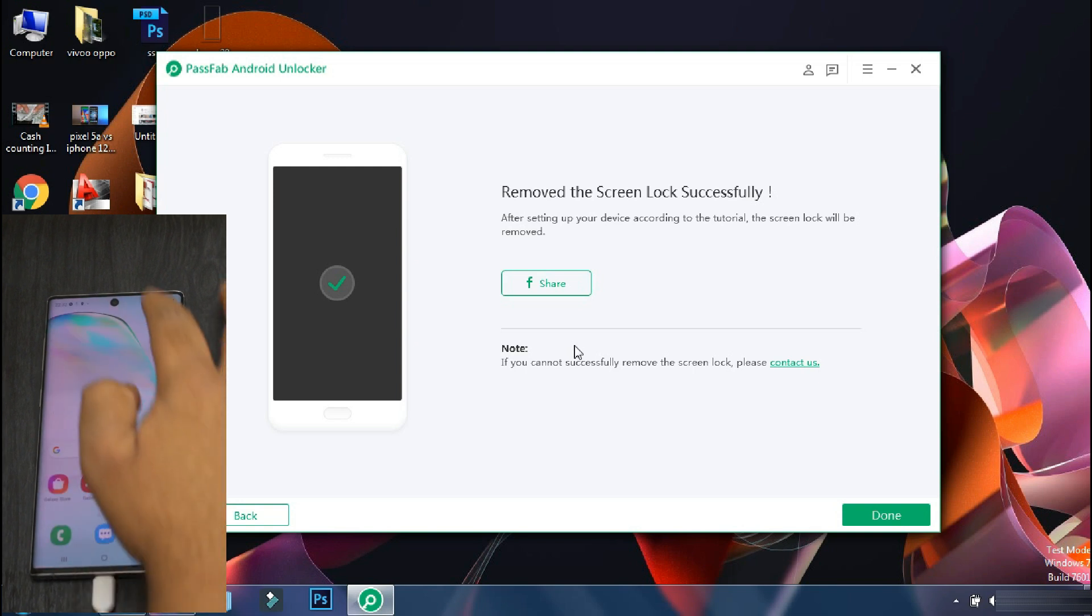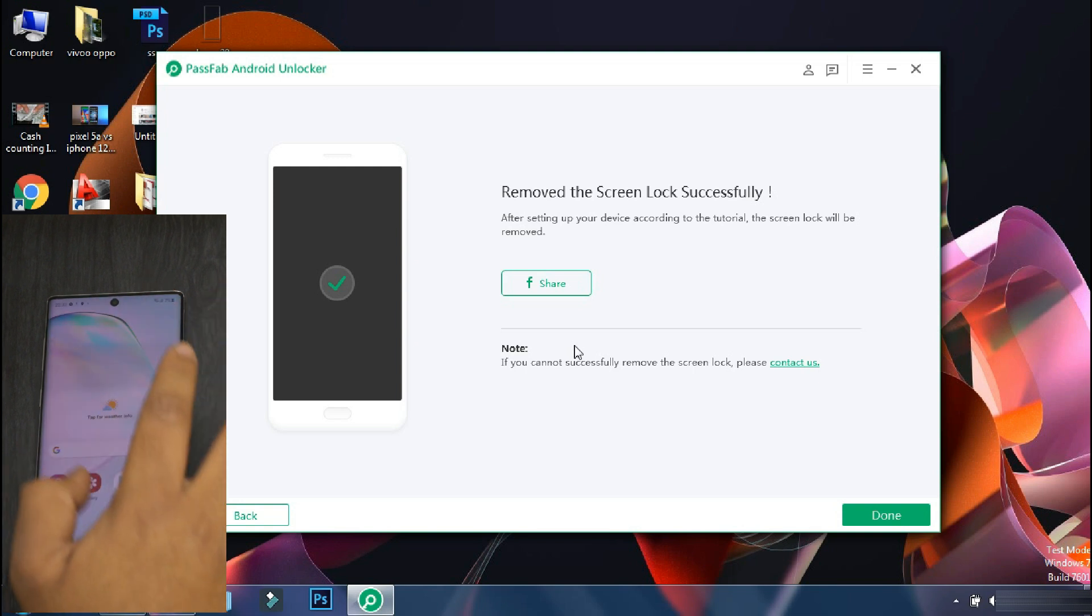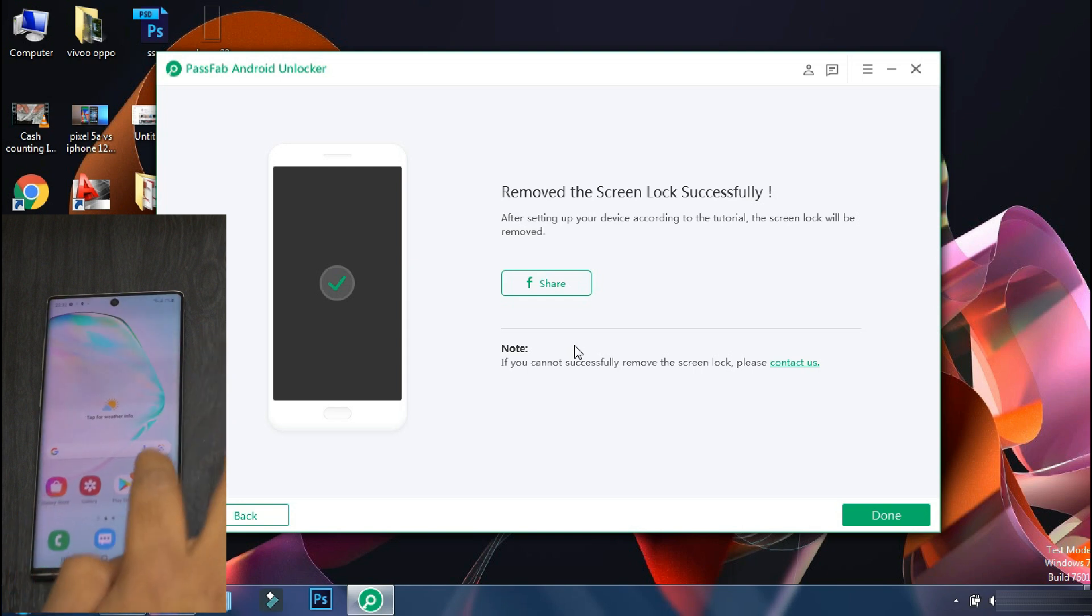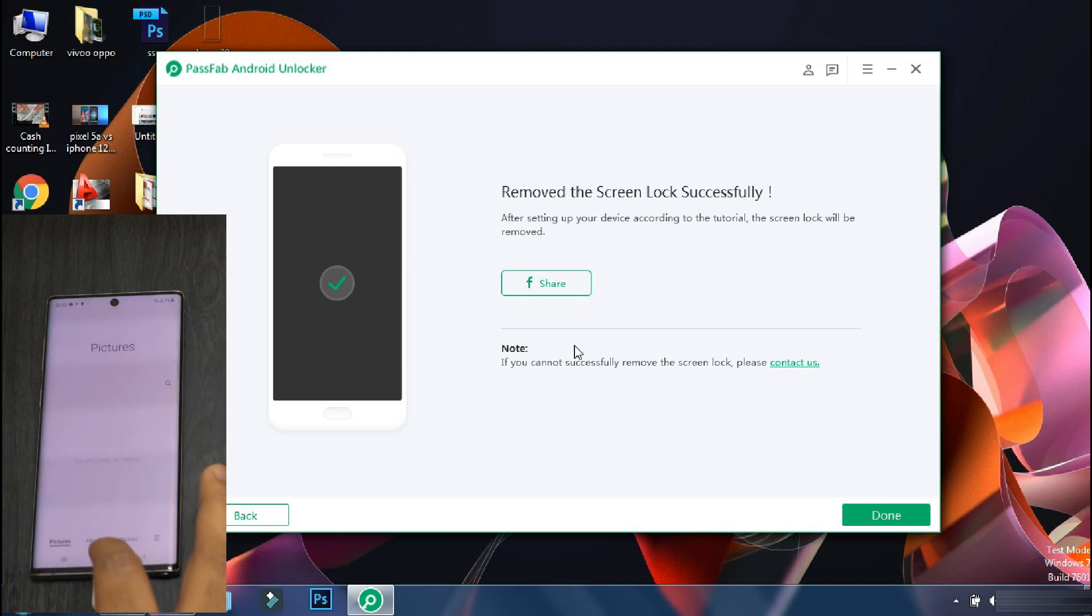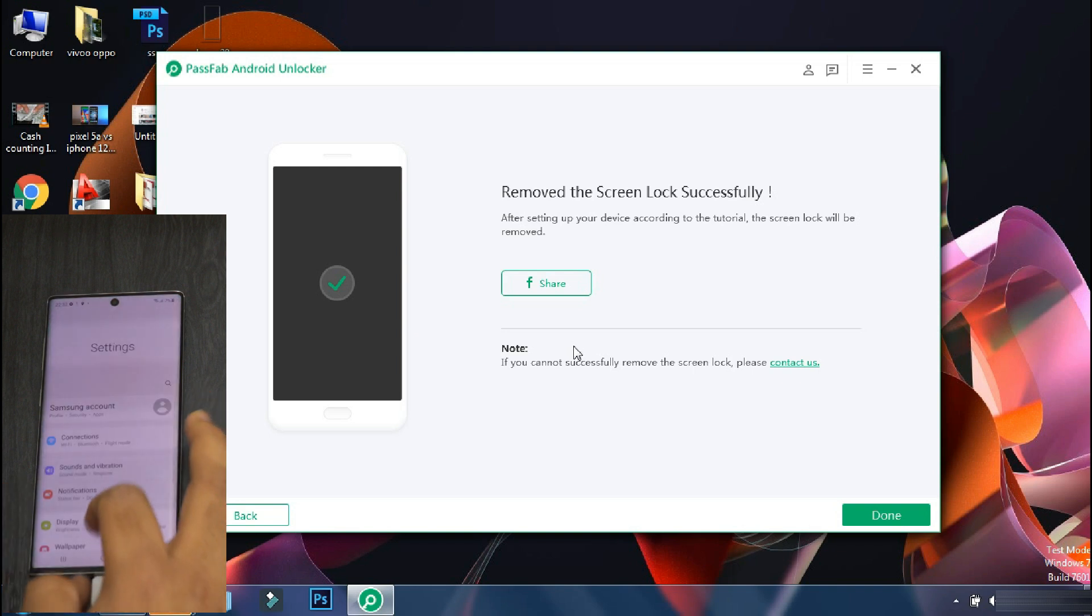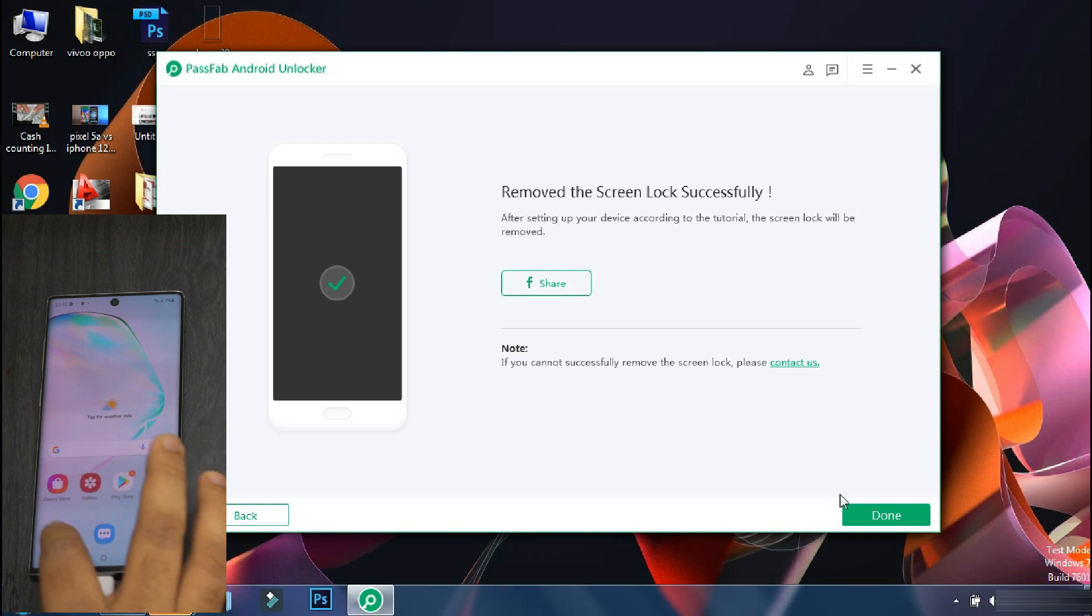So the setup is finally complete and the phone has booted up to the home screen. So using PassFab Android Unlocker, we have successfully bypassed the lock screen in just a few minutes. So you don't need to visit the service center to unlock your phone. You can do it yourself using the screen unlock feature of the PassFab Android Unlocker app.